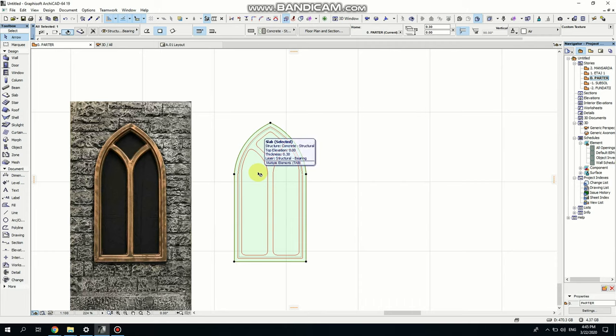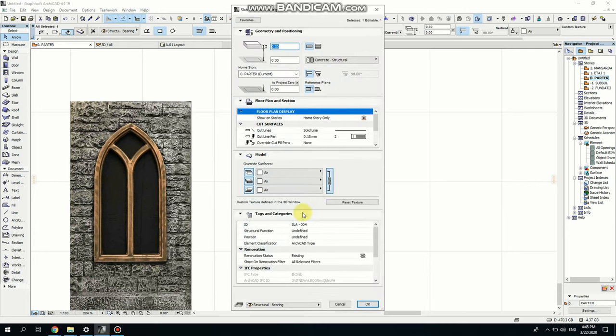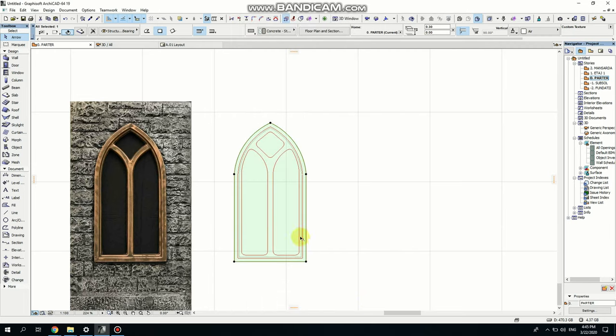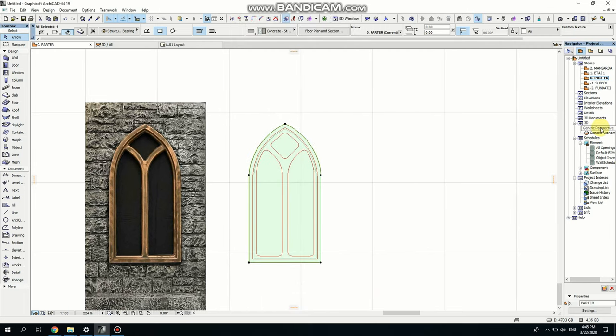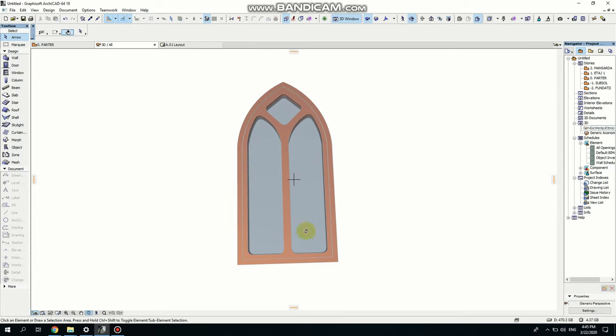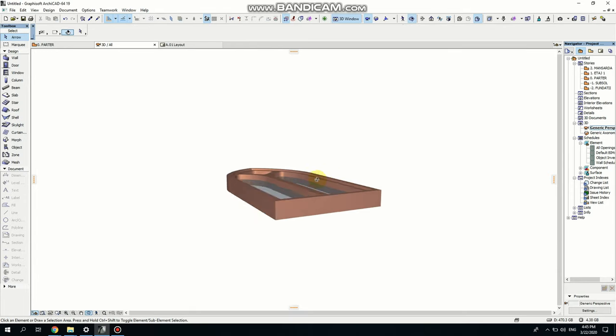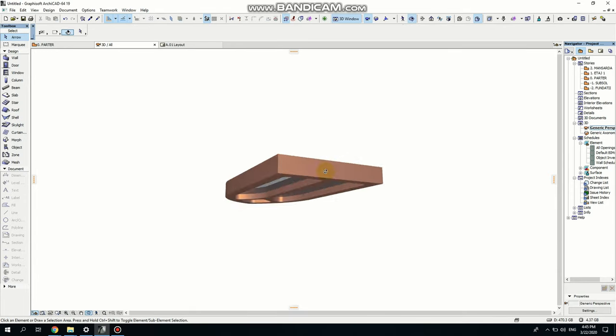But you need to change some settings. So now with the slab selected, go ahead to your settings dialog. We need to change the ID here. So the ID is SLA004. Now we're going to change it to wall hole. So type on the keyboard, wall hole, and then click OK. Now it's going to make no difference when you check it in the perspective, that last slab that we've created. But when you create the window, you'll see the difference.